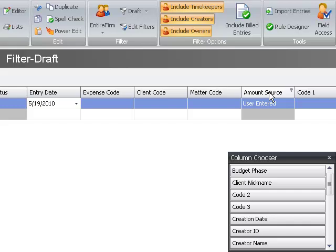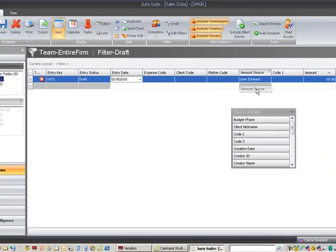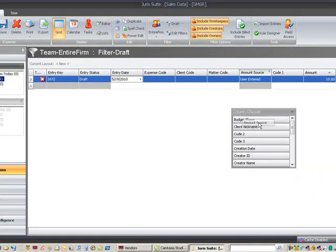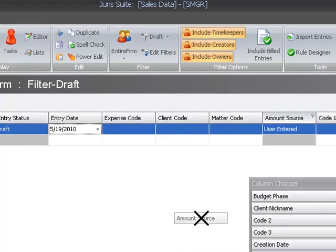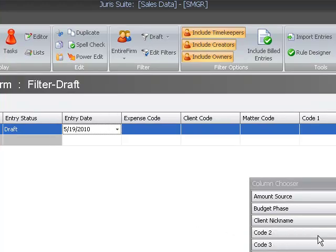If you'd like to remove a column from your grid, simply click on that column name and drag it down out of the grid, either into the blank area or back into the Column Chooser box. That will remove the column from your grid.